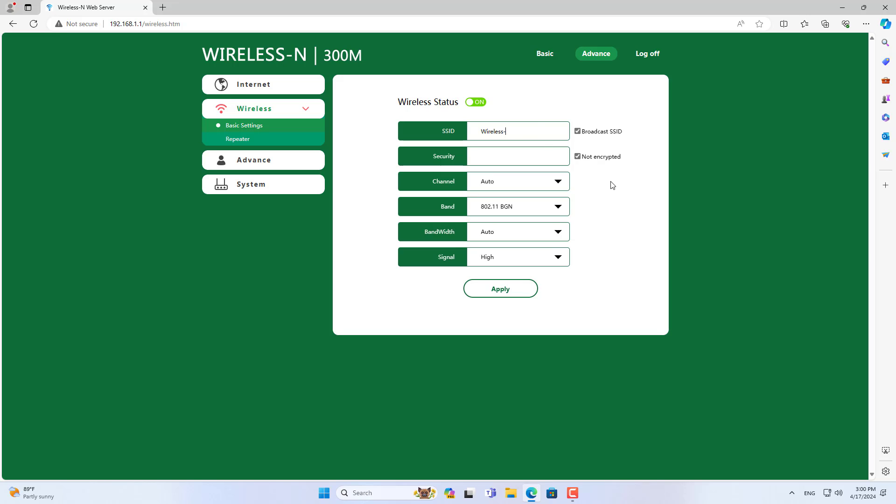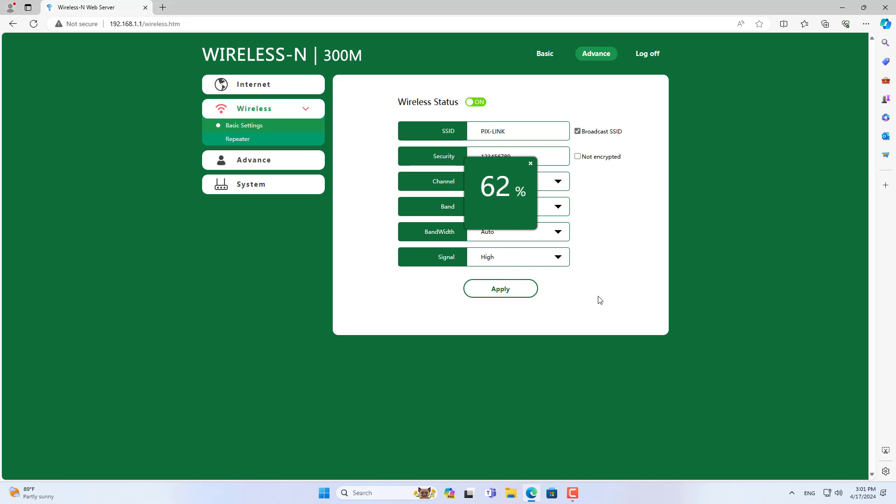You set up a wireless network on a PixLink router. You create a new wireless network name, then set up wireless network security. The steps to set up a wireless network are no different from normal.